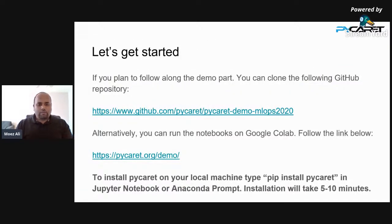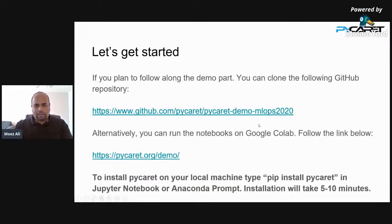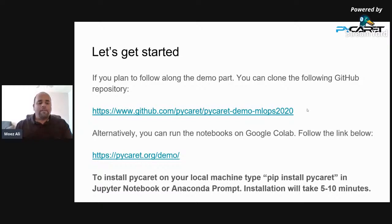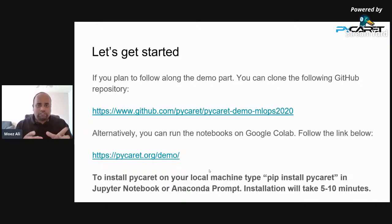Before we get into the session, if you plan to follow along, go to the GitHub link github.com/pycaret/pycaret-demo-TF-meetup — there are notebooks there to download. Alternatively, if you want to work on Google Colab, go to pycaret.org/demo where there are four Google Colab notebook links. If you haven't installed PyCaret before, it's a package on PyPI — simply install it using pip. It will take 10 to 15 minutes and will install all dependencies.